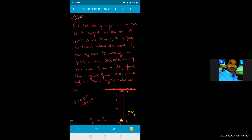A rod AB of length L and mass M is hinged at the topmost point A, so it is free to rotate about point A. Initially it is at rest. A ball of mass M/2 moving at speed u strikes the other end of the rod and sticks to it.